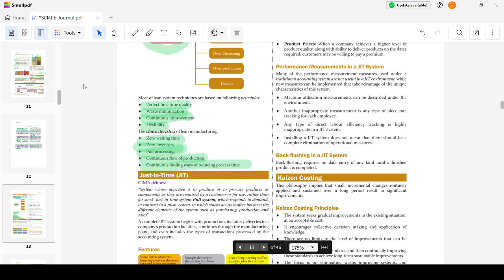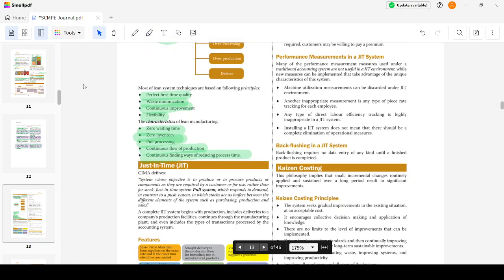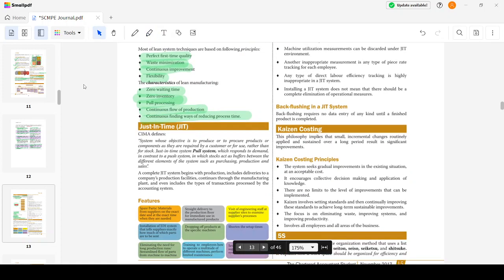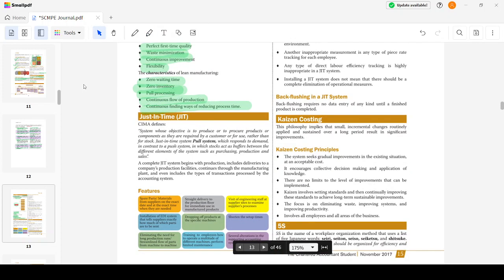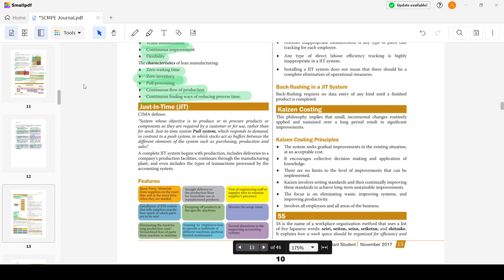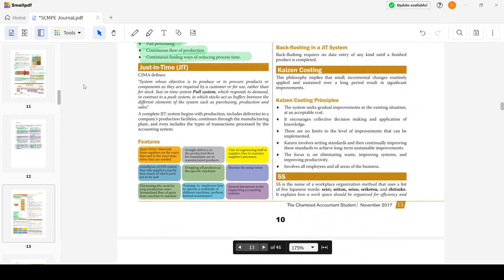Just-in-Time is based on a pull system, producing as and when required. CIMA defines it as a system whose objective is to produce or procure products as they are required by customers for use rather than for stock. It's based on a pull system which responds to demand, in contrast to a push system in which stocks act as a buffer between different elements of the system.